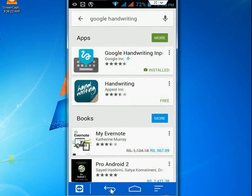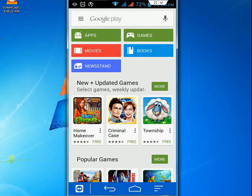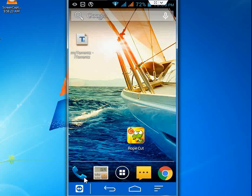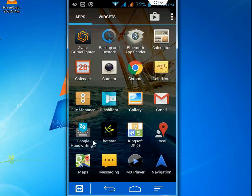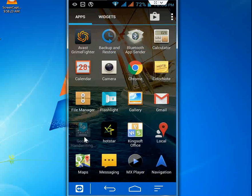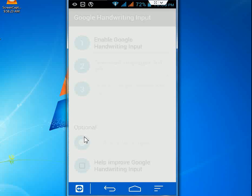After you download and install, just come back. So now open the app. After you open, just enable the Google Handwriting. Just tap on this and check on the Google Handwriting Input.